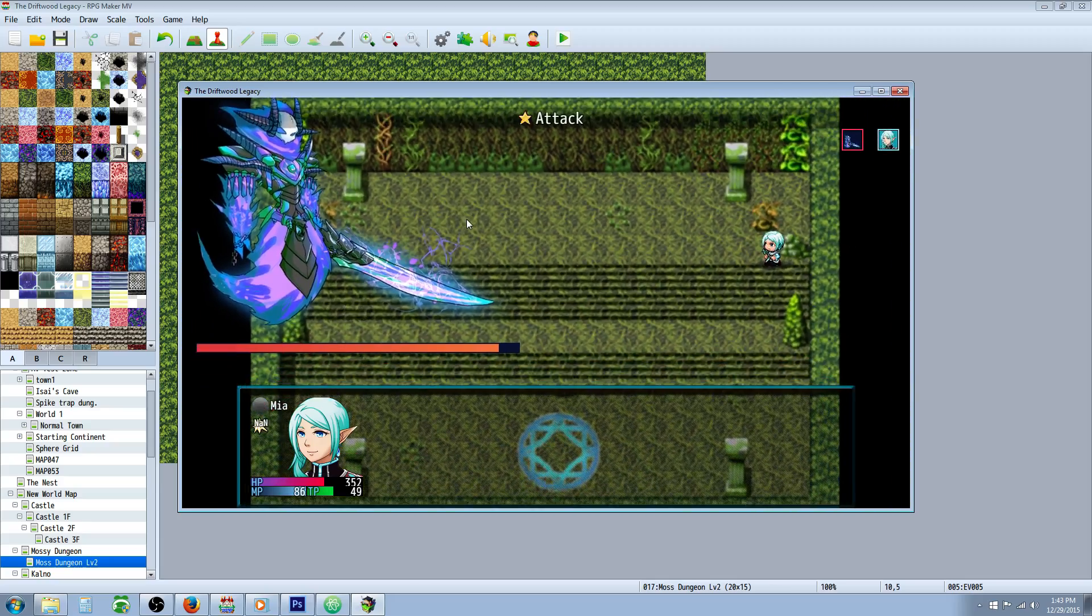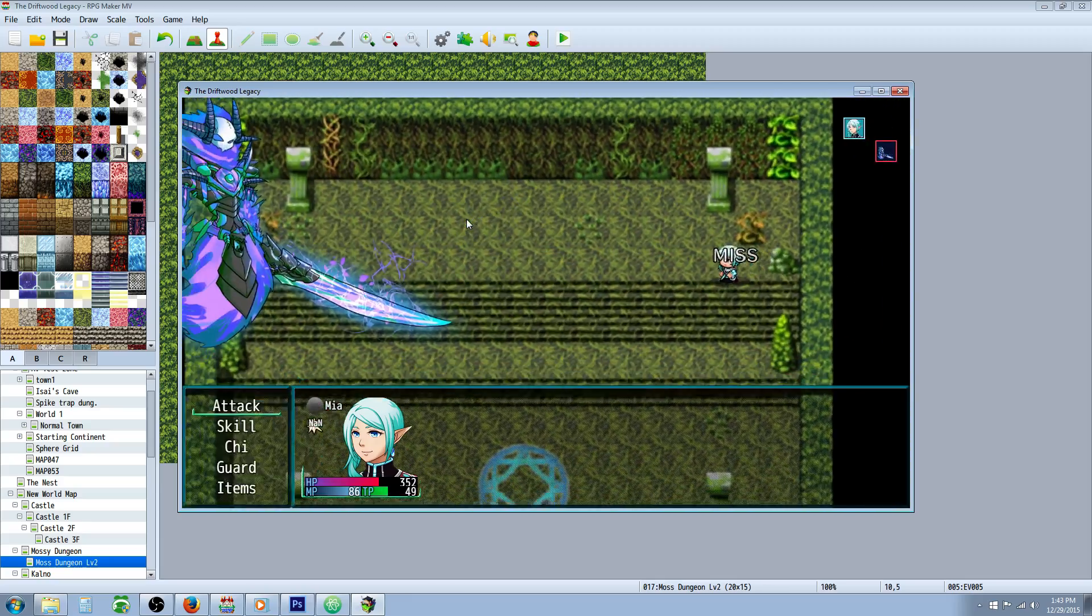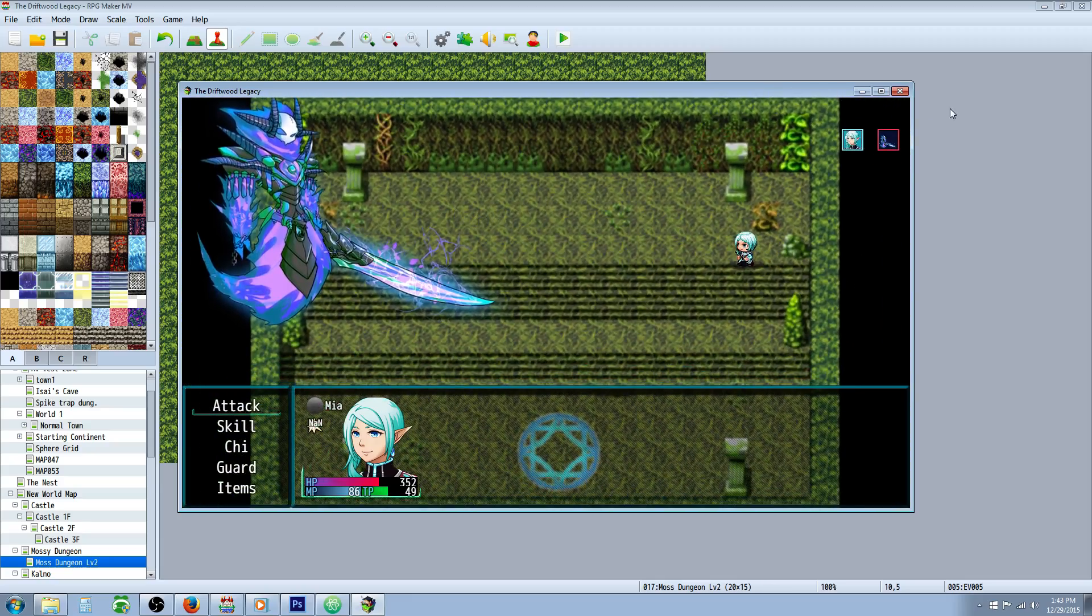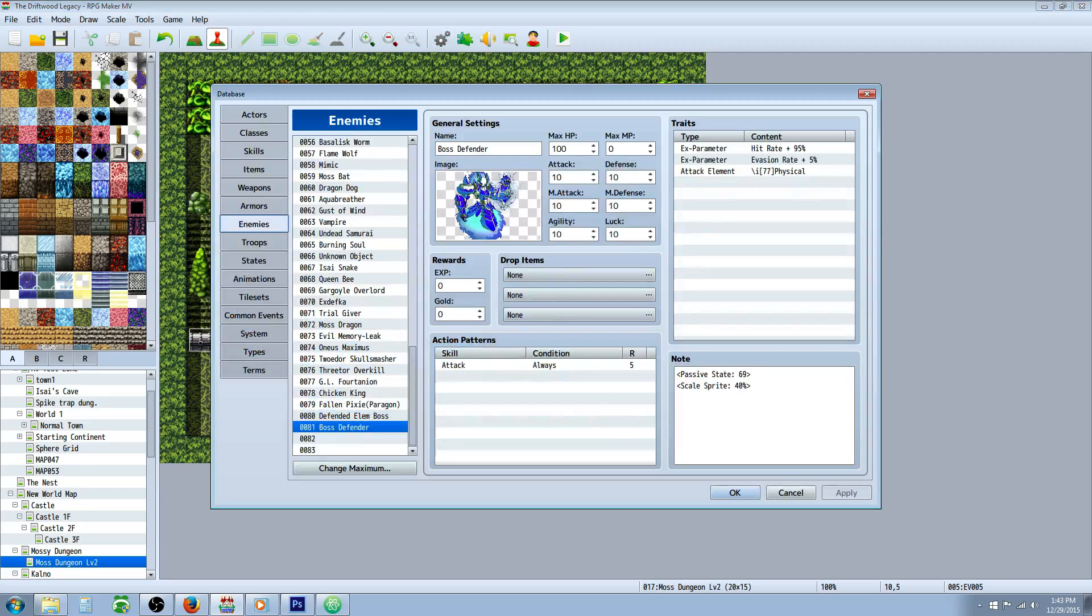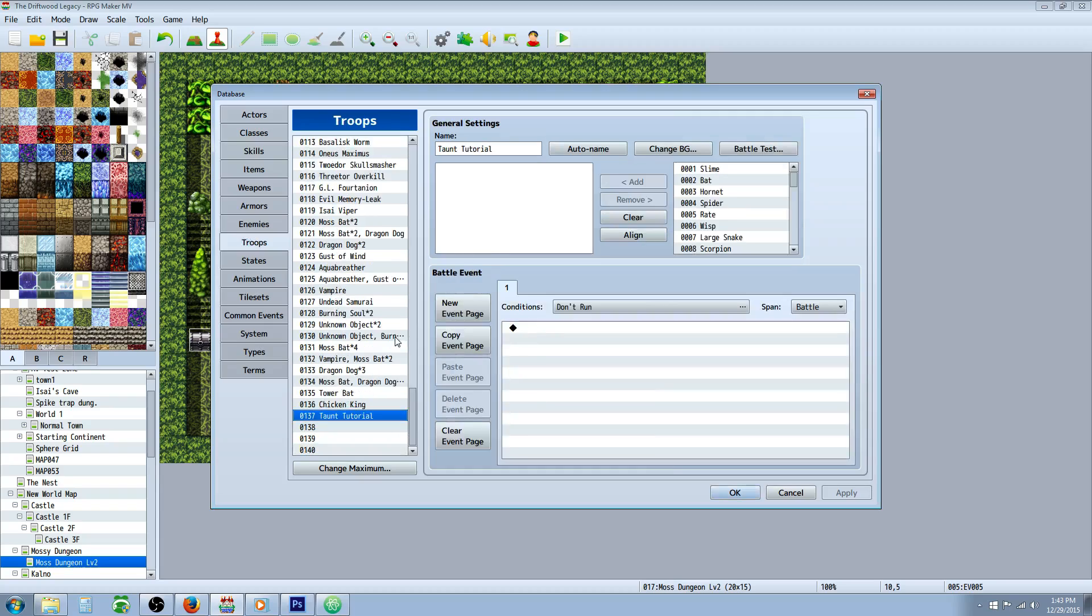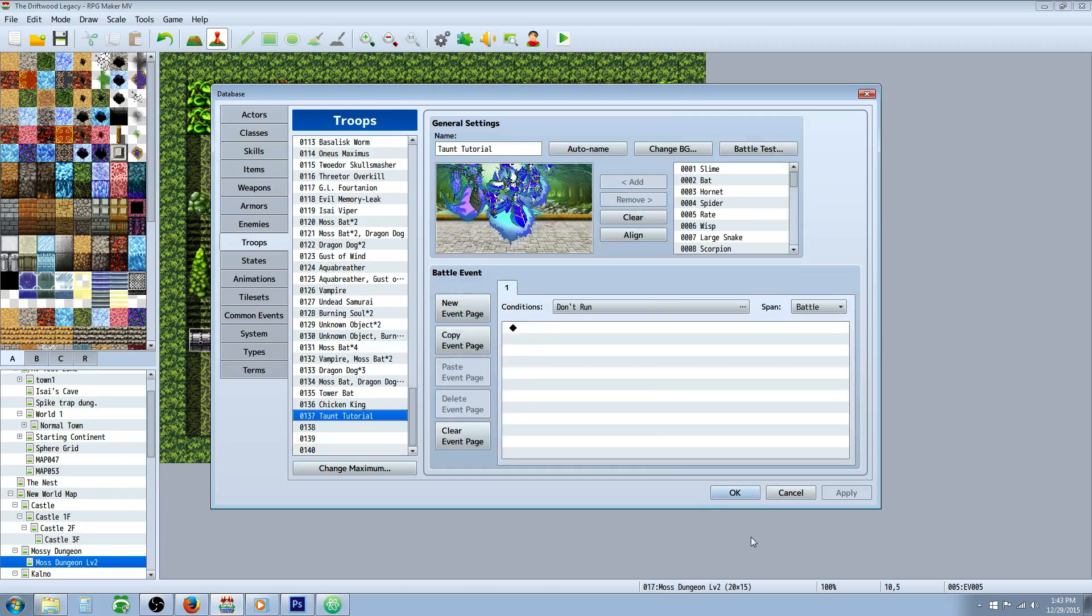So really simple, really easy. You're just going to use some Yanfly plugins to create that aggression taunt state. So all you have to do is make the state and then award a passive state to your defender, and then you would put those in troops, and that's basically it.